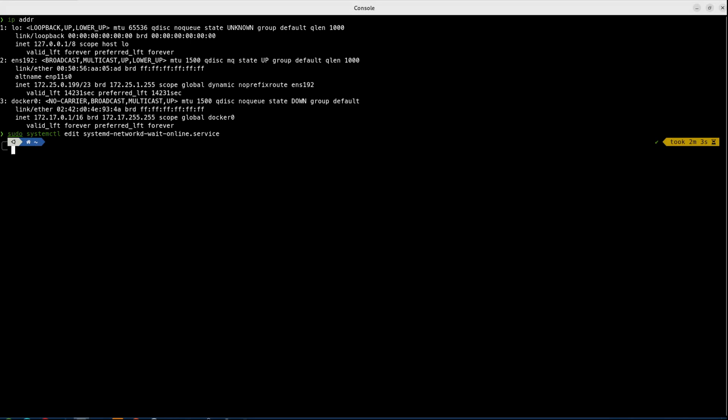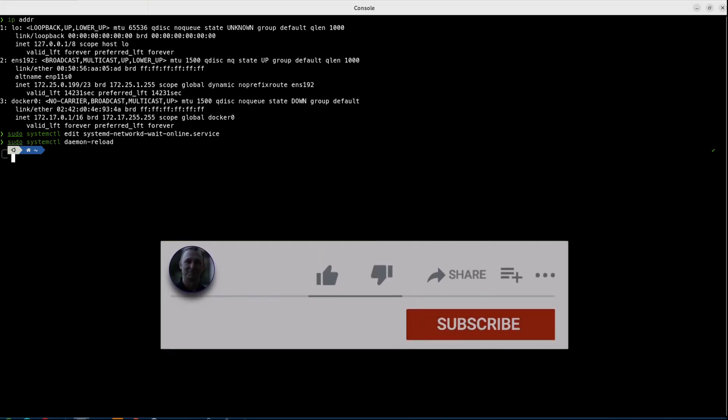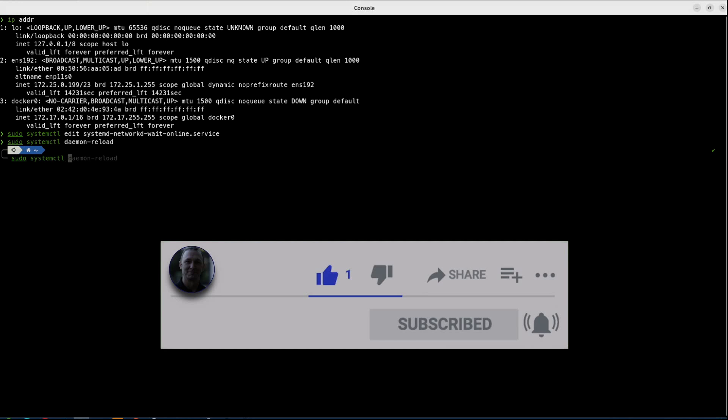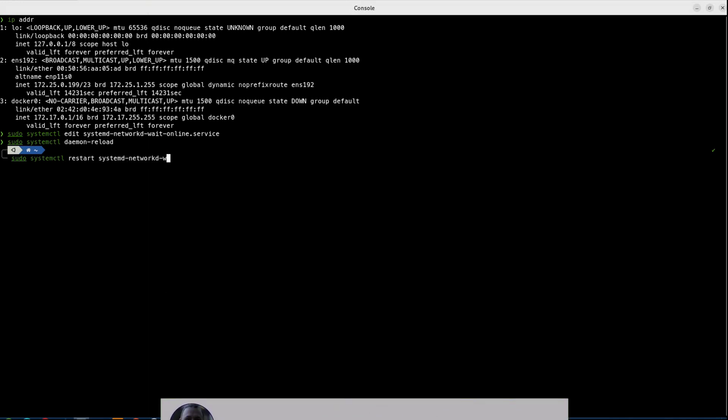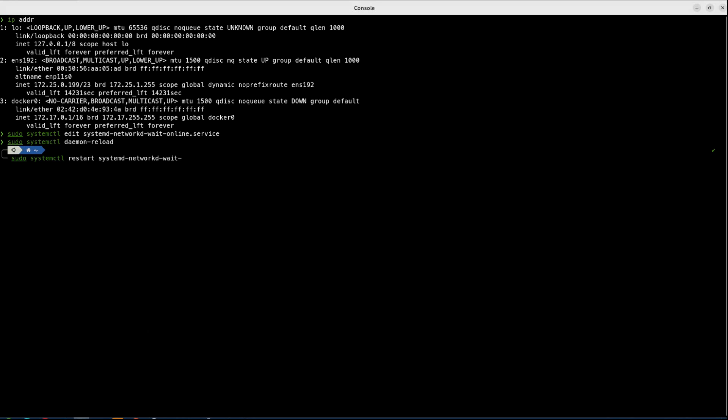Now we've made that edit, but we need the system to recognize it. So we need to do a sudo systemctl daemon-reload. And now we can do a really quick check to see whether or not this service starts quickly by doing a restart. So let's do that. So notice how quickly it came back to the prompt. So this is a pretty good indicator that we fixed the issue. So let's go ahead and do a sudo reboot and see how long our reboot takes this time.